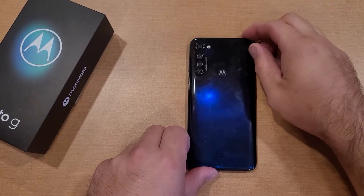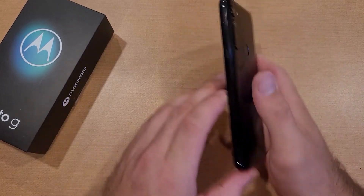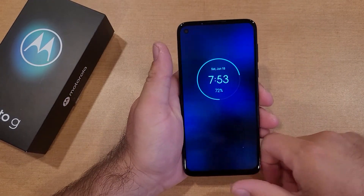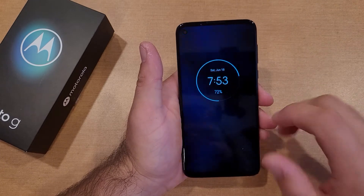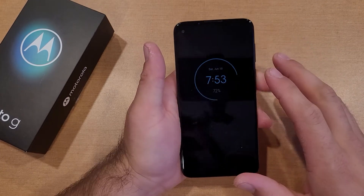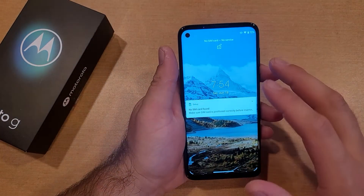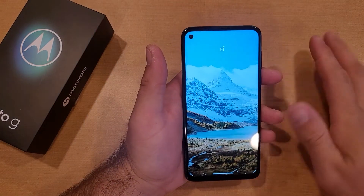How to factory reset a Motorola Moto G. Welcome to One of How to Smartphones tutorial videos. In this video I'll be showing you guys how to do a factory reset on the Moto G.